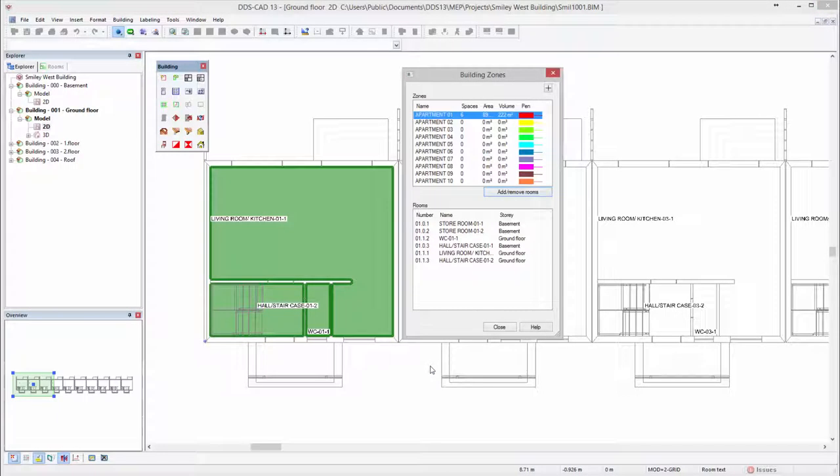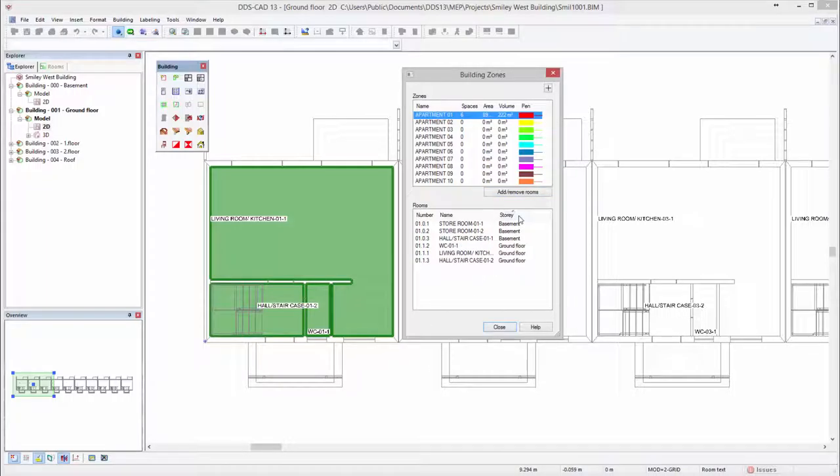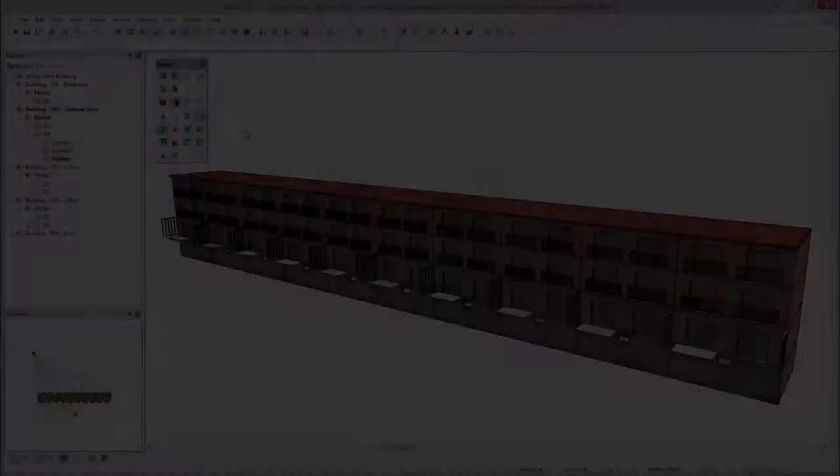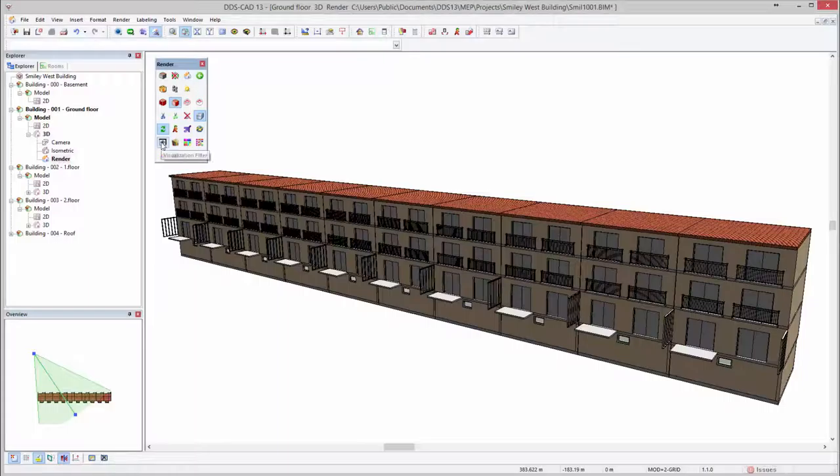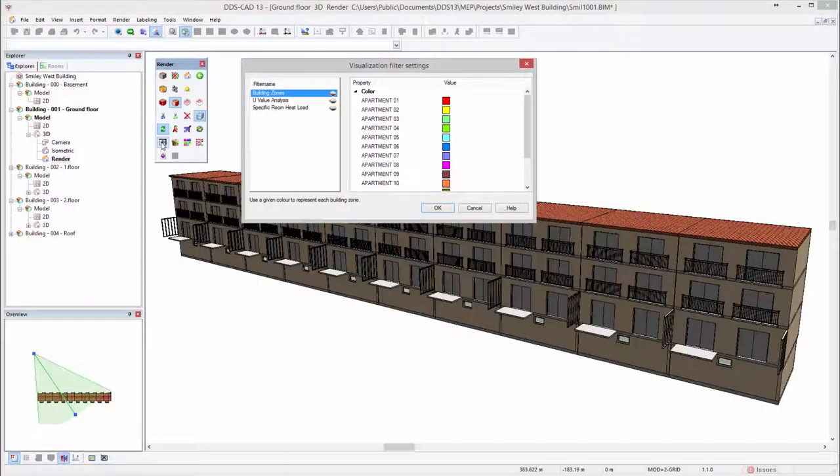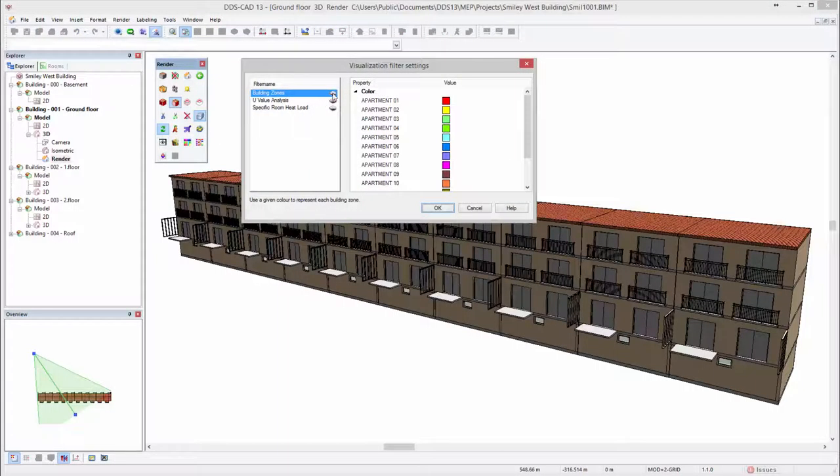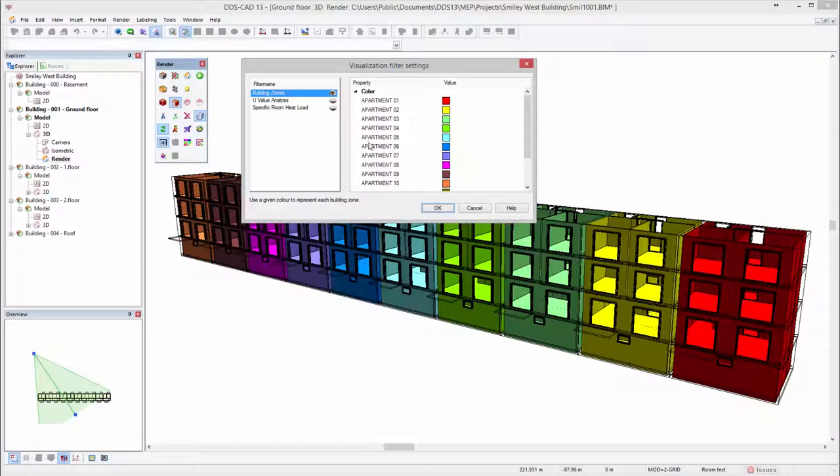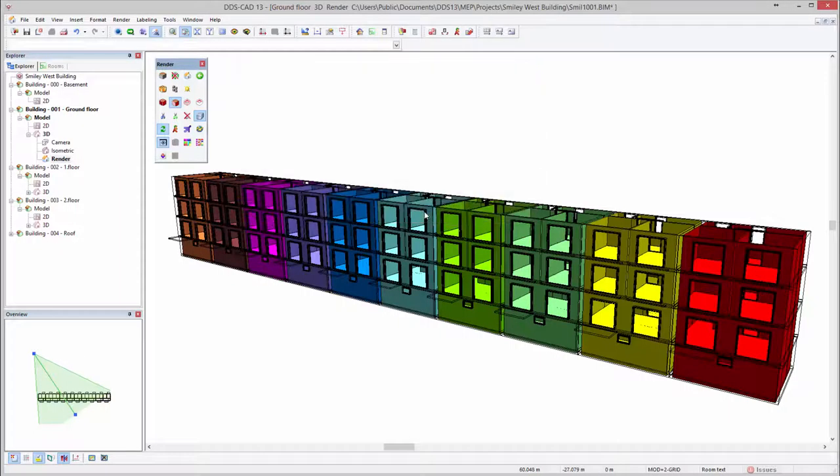The building zones dialog provides an overview of all rooms assigned to a specific zone. For visualization purposes a filter is introduced allowing you to instantly get a clear overview of which zones are available in your project.